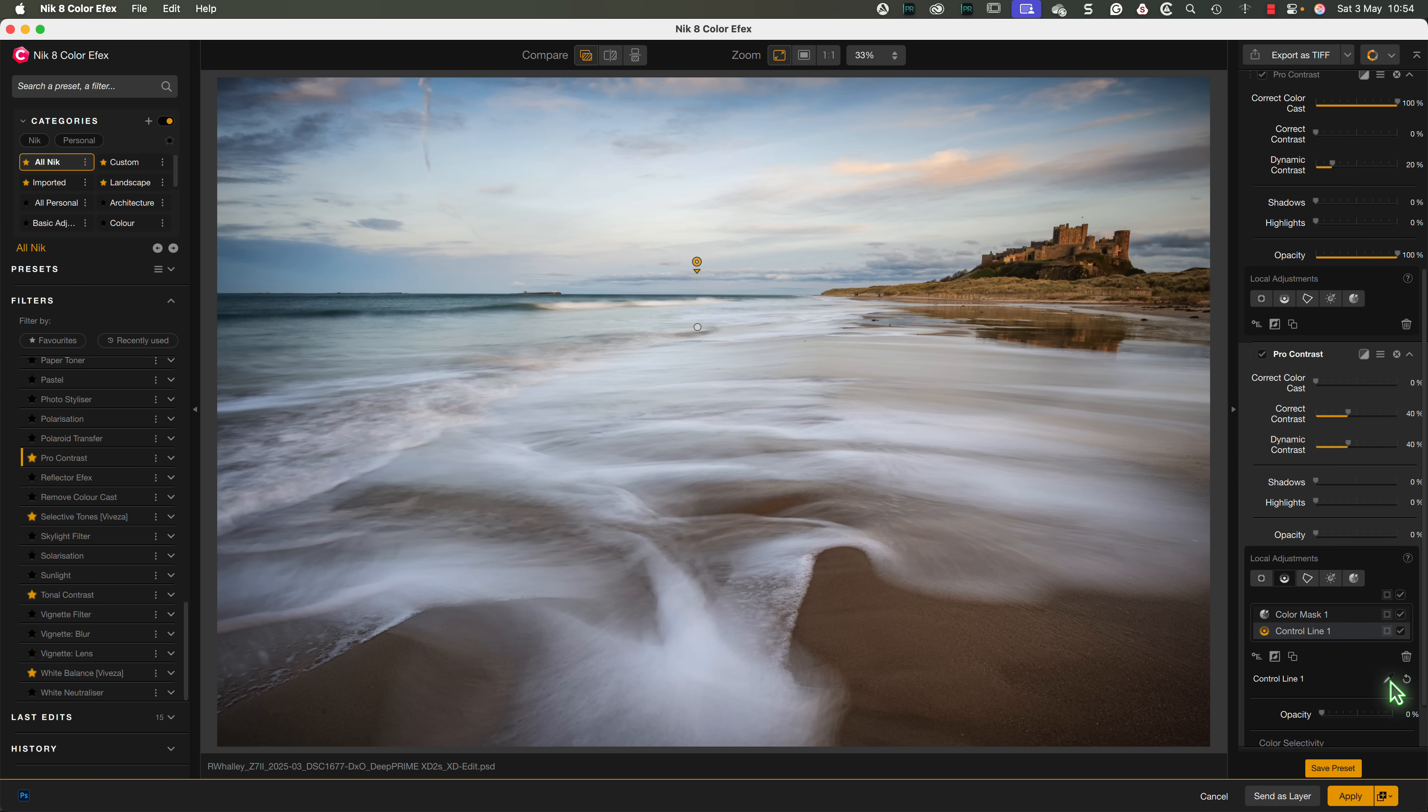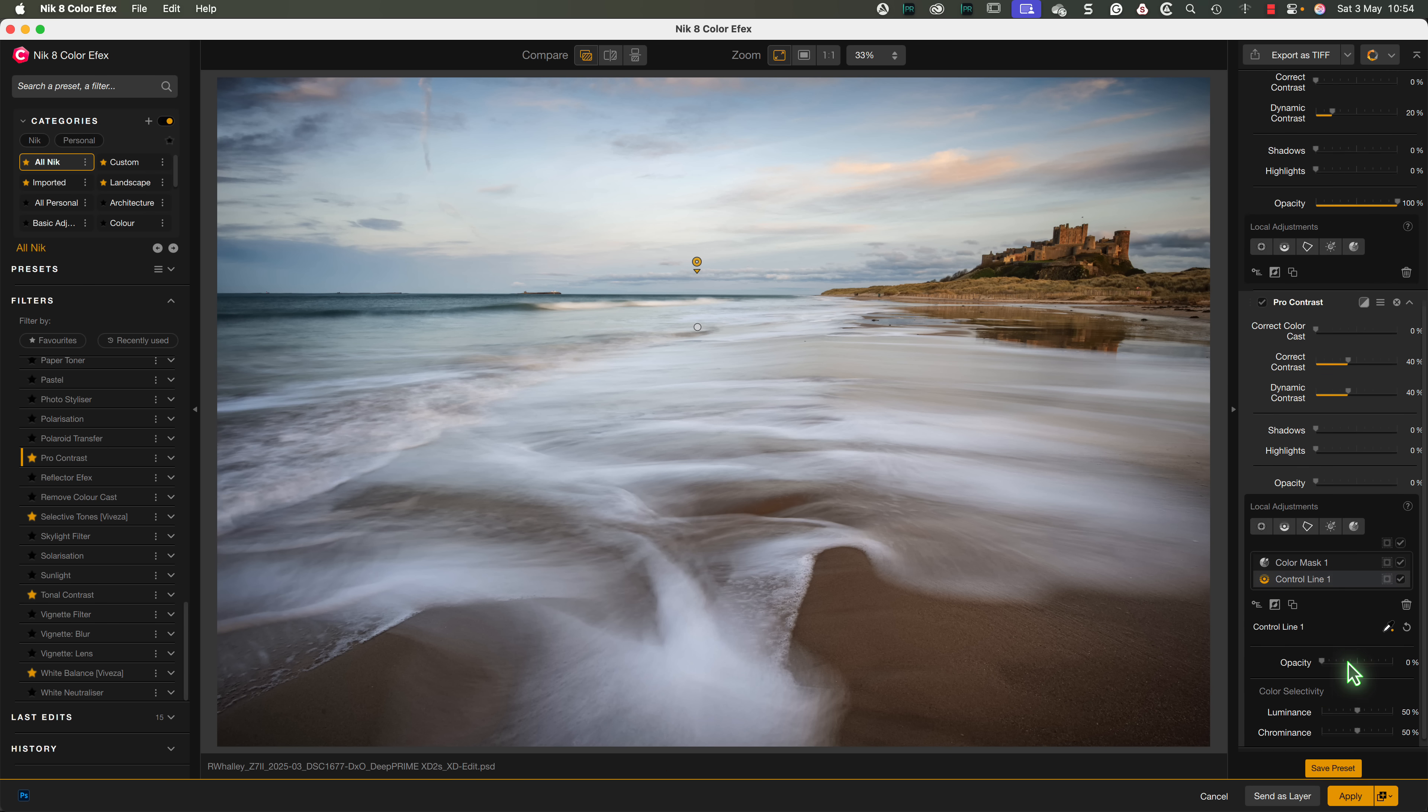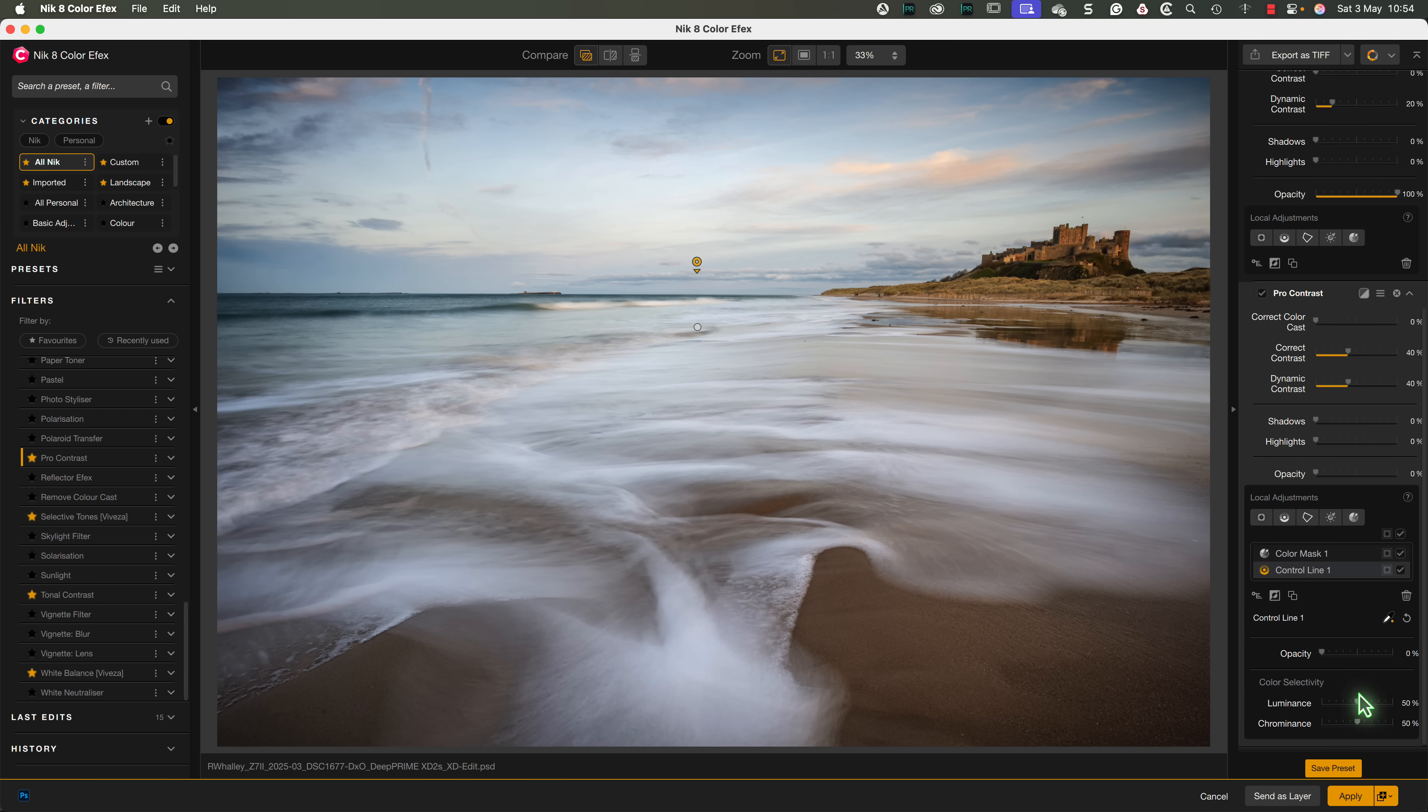We can then position the sample point to select the blue of the sky. After that, we'll reduce the luminance and chrominance sliders, so that the control line is removing the entire area.